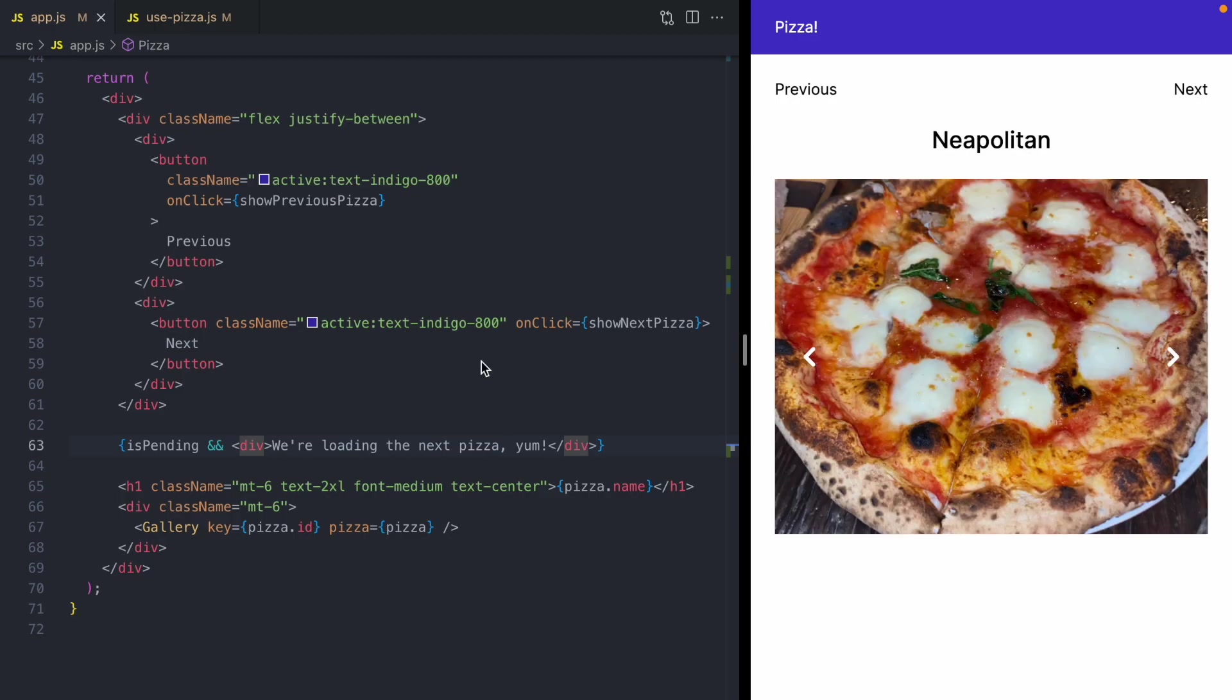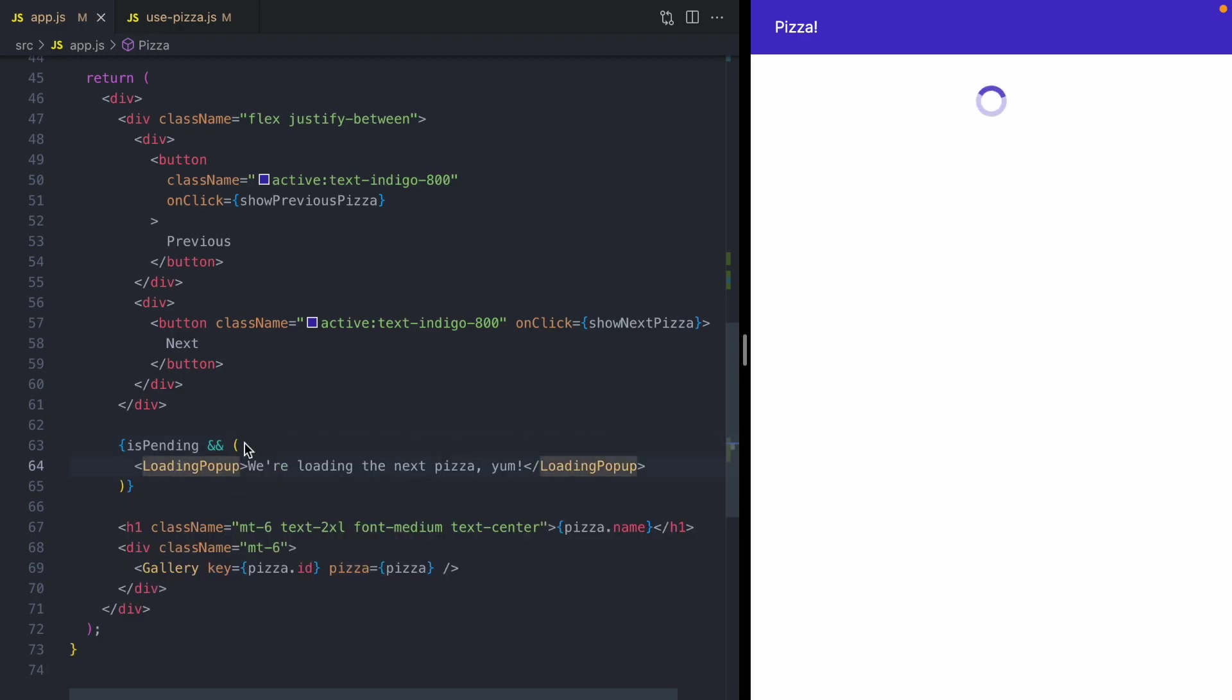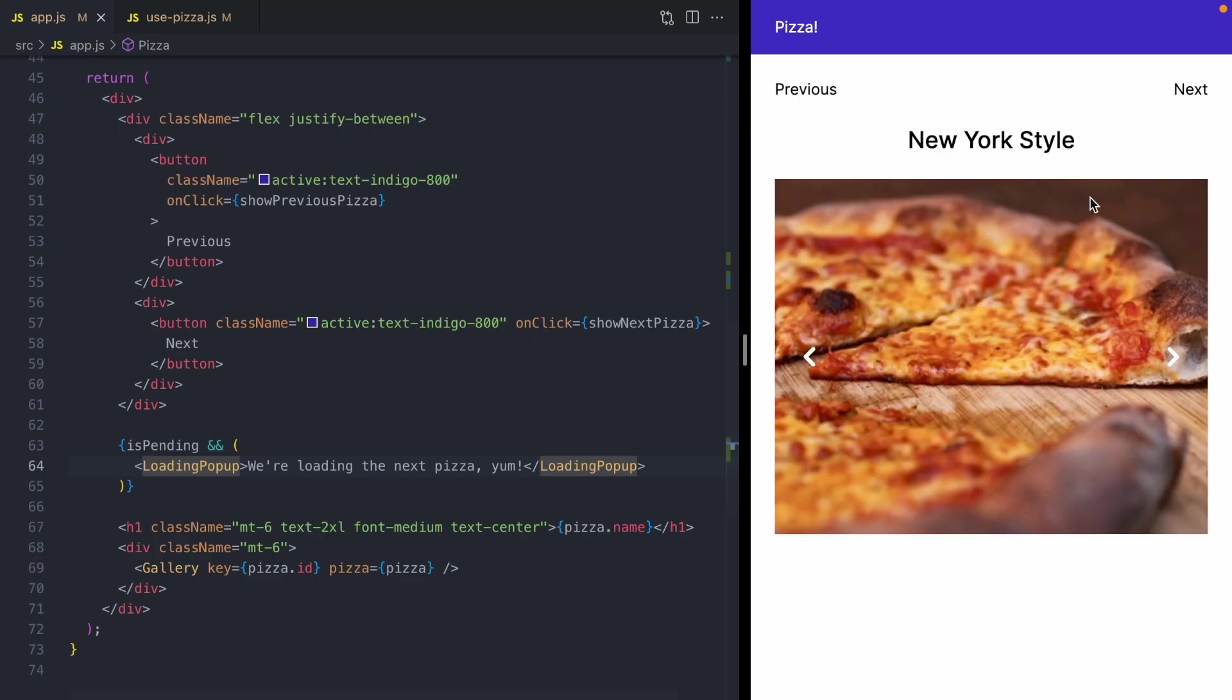Now this loading indicator is kind of ugly. It causes our whole UI to shift. And so we're going to replace it with a loading pop-up component that we already have in this app. And now when I click next, you'll see we get this nice loading message down here.